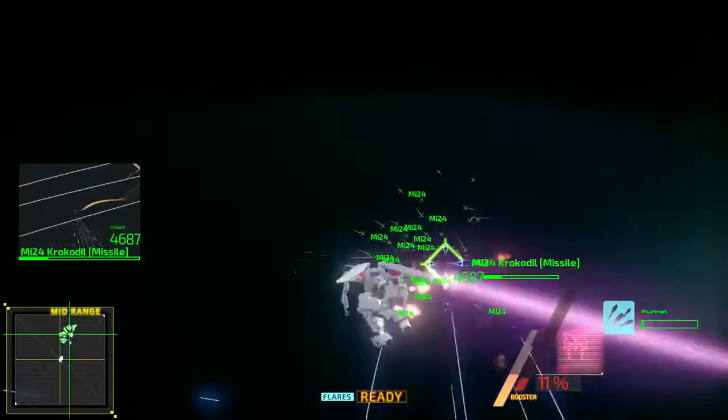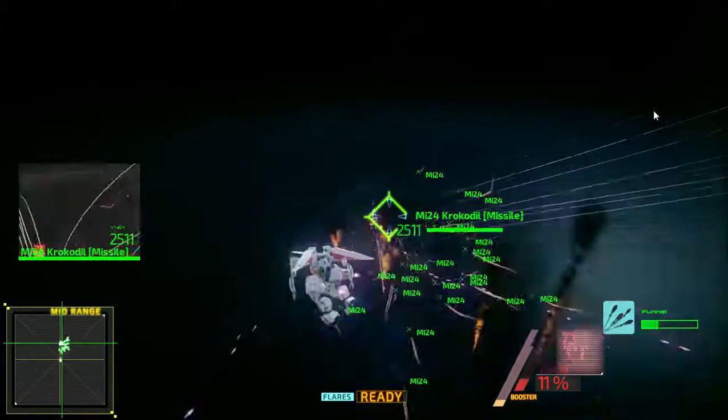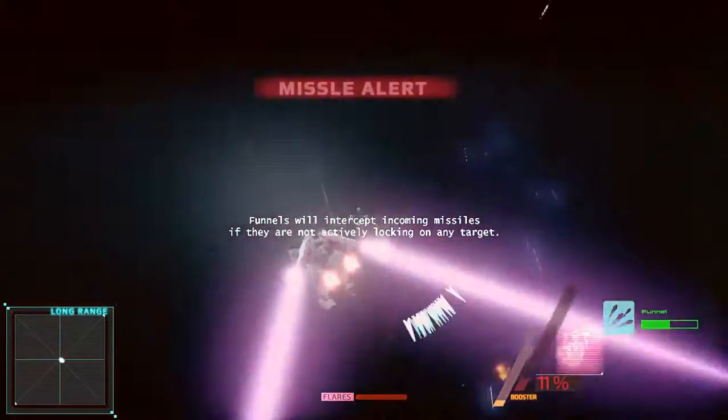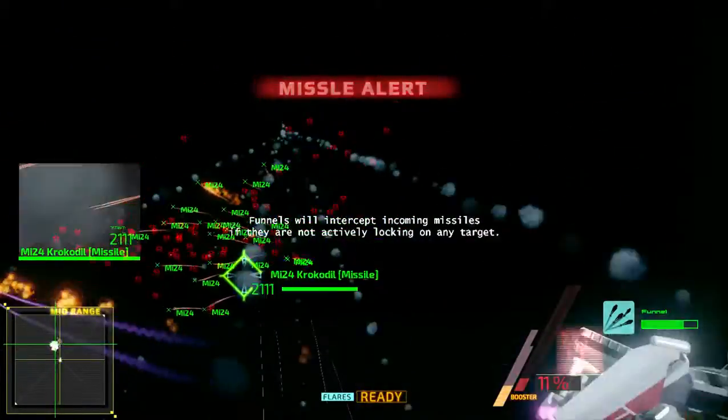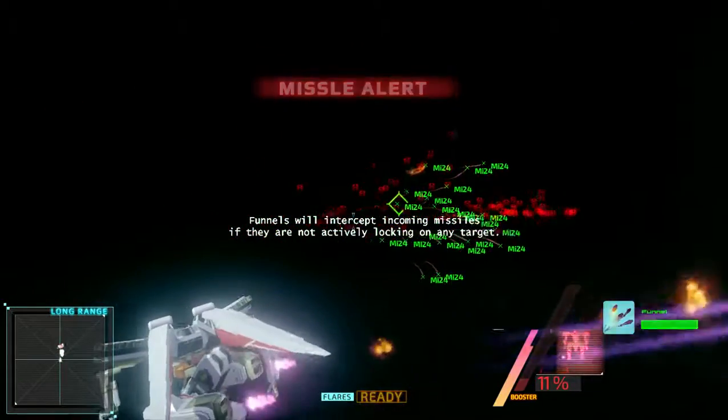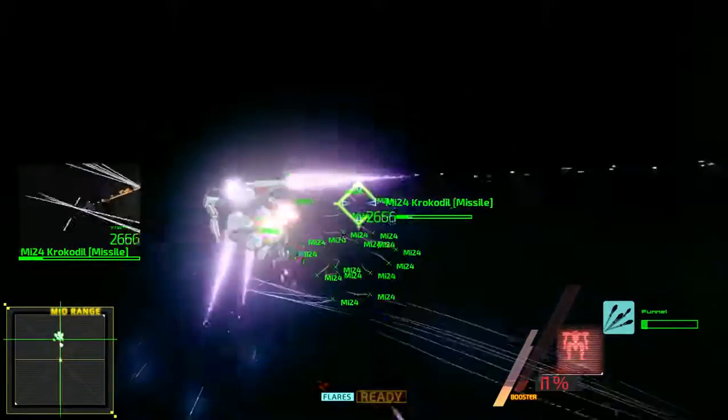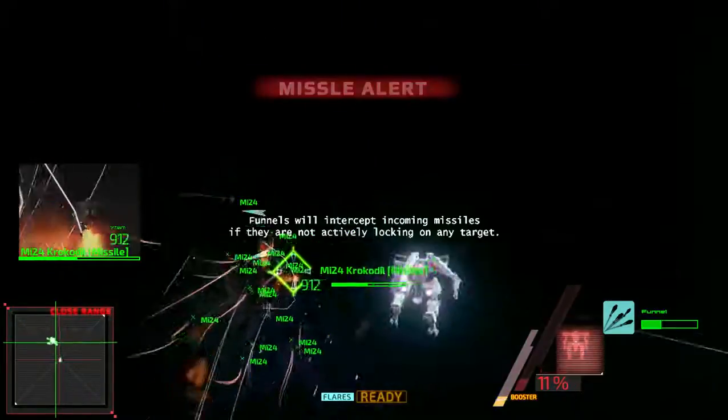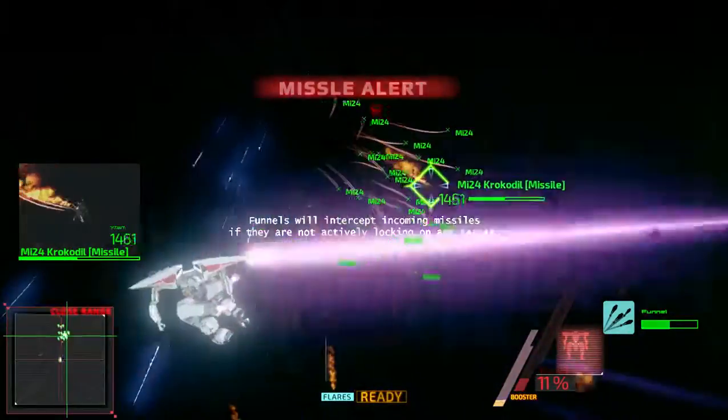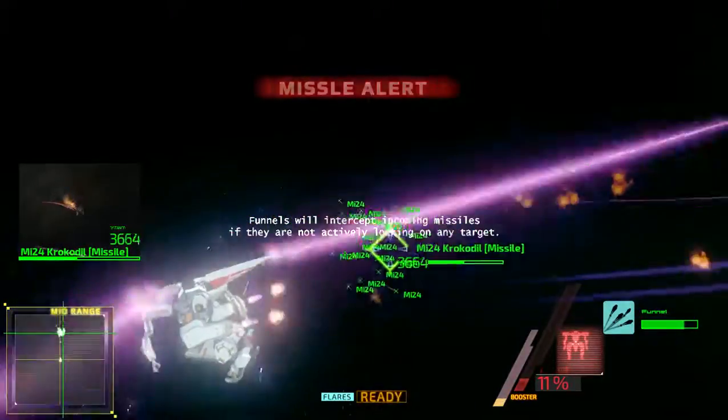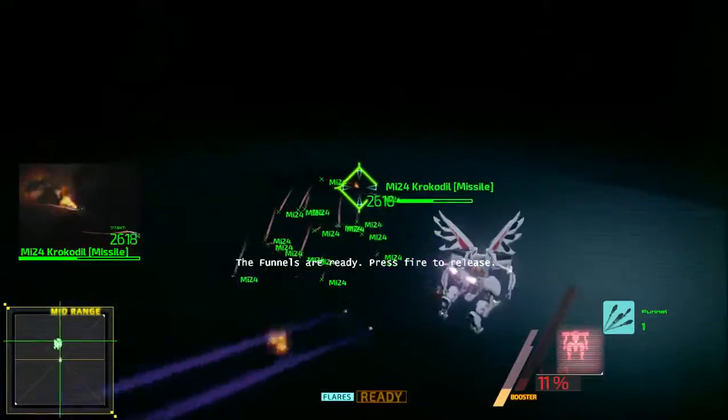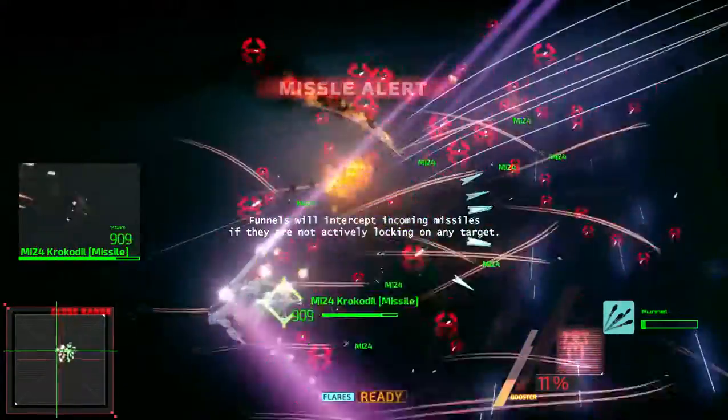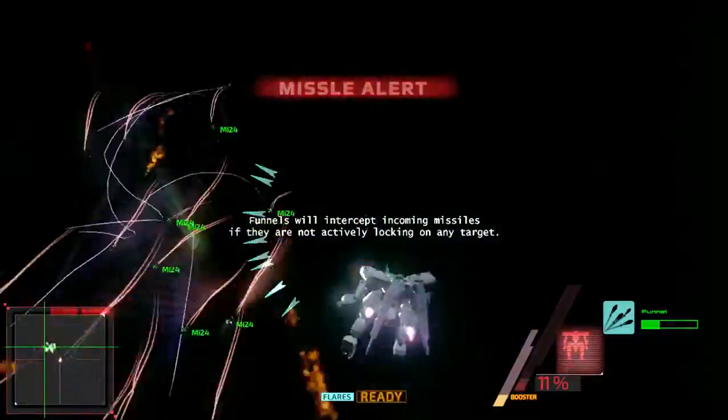Funnels deployed! All psycho drones shot down. Psycho drone is now usable. Funnels deployed! All psycho drones shot down. Psycho drone is now usable. Funnels deployed! All psycho drones shot down.